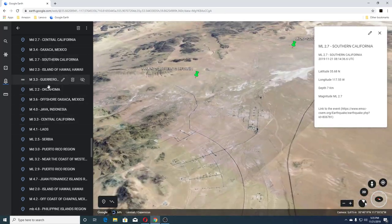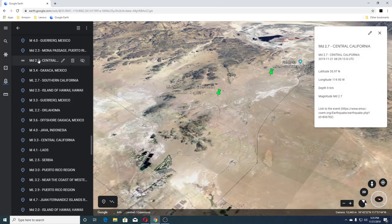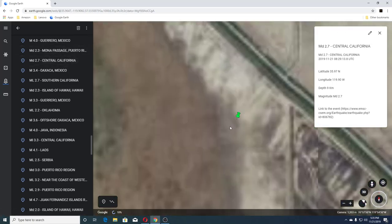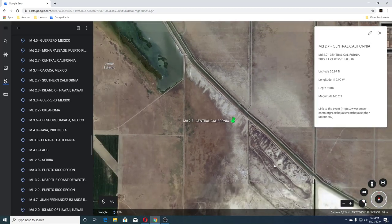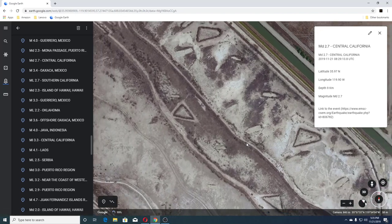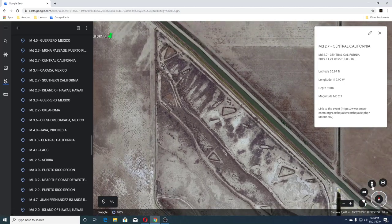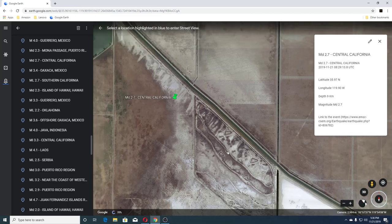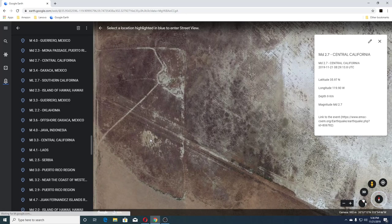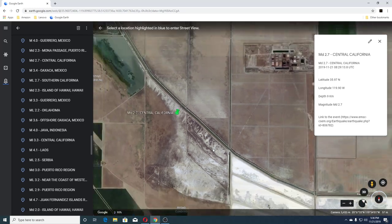Then we had a 3.4 in Mexico and another 2.7 in Central California. Check that out, that's neat looking — wonder what's there. That looks like writing.